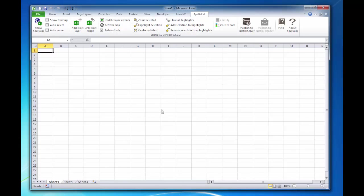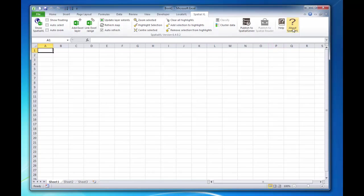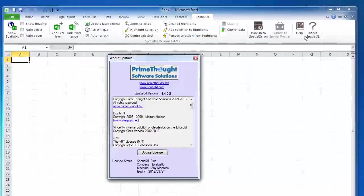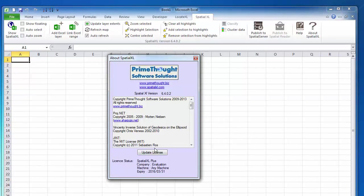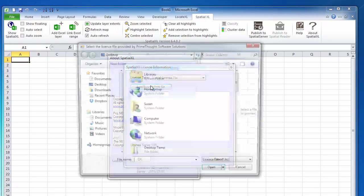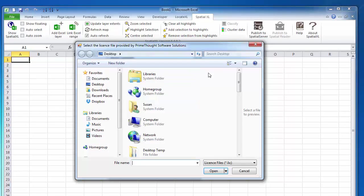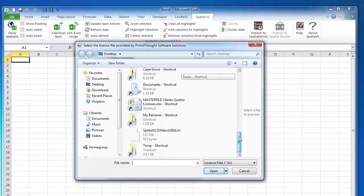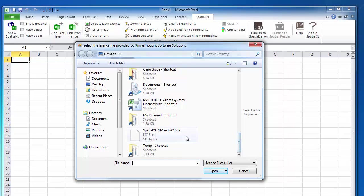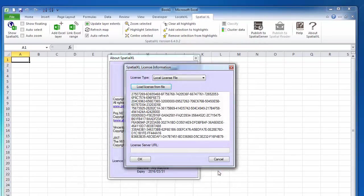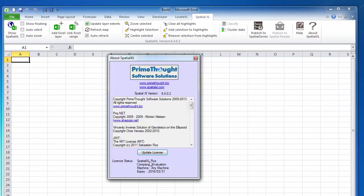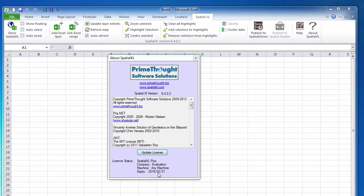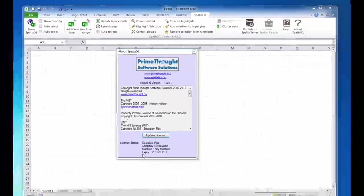To load your SpatialXL license, click on the About SpatialXL button. Click Update license and Load license from file. You can browse to the location where your license is saved on your machine and click Open. The license will now be valid until the expiry date that appears under your license status.